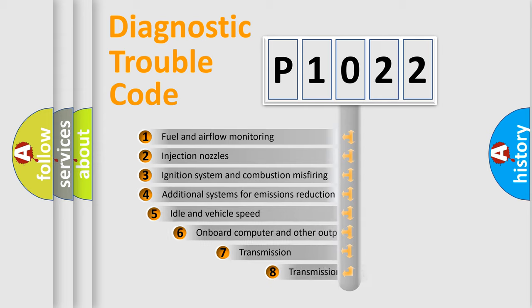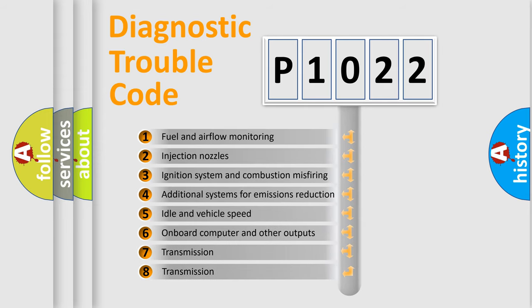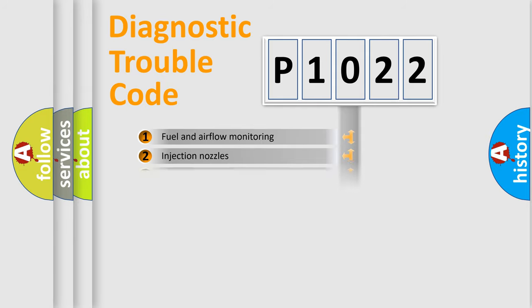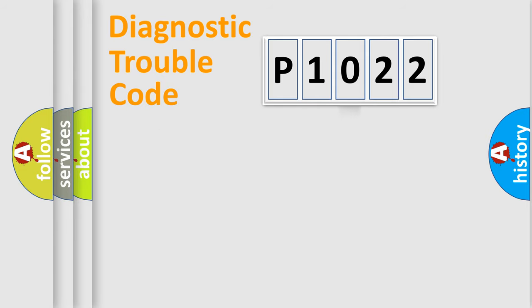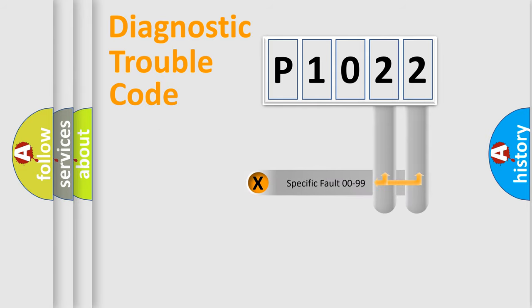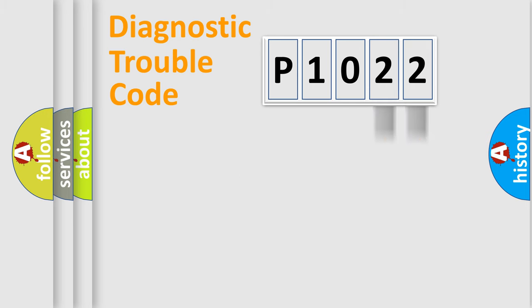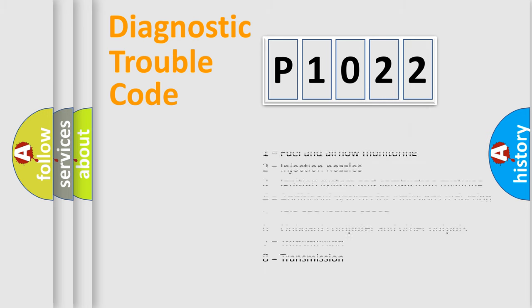The third character specifies a subset of errors. The distribution shown is valid only for the standardized DTC code. Only the last two characters define the specific fault of the group. Let's not forget that such a division is valid only if the second character code is expressed by the number zero.